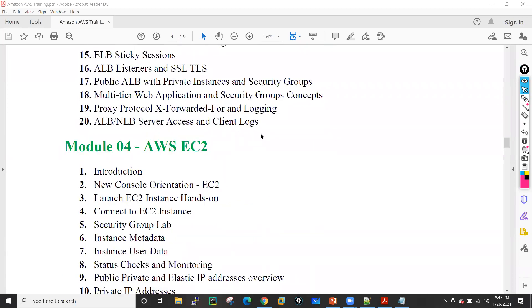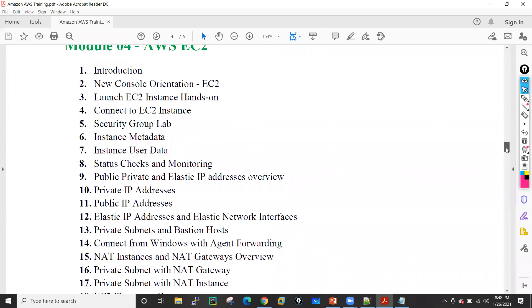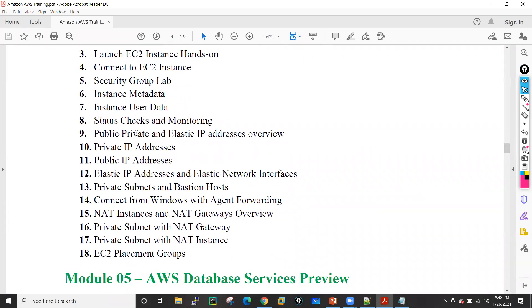After that, I will go into EC2 — EC2 stands for Elastic Compute. We will see the introduction, then how we can deploy the machines, the security groups, instance metadata, user data, all these things. We will see how we can work on that. Then we will see what is the public and private IP address, what is the status check and monitoring, how NAT gateway and NAT instance works, and EC2 placement groups.